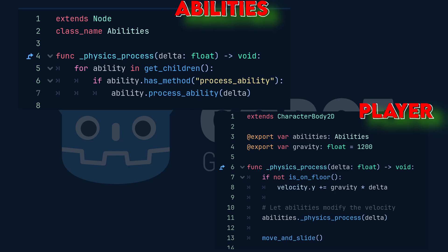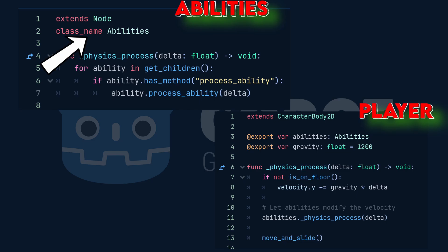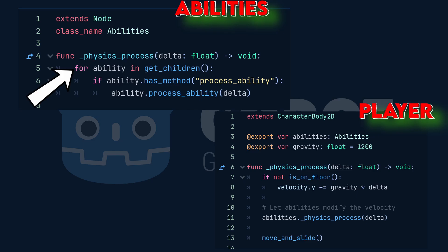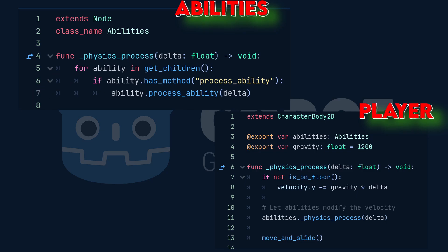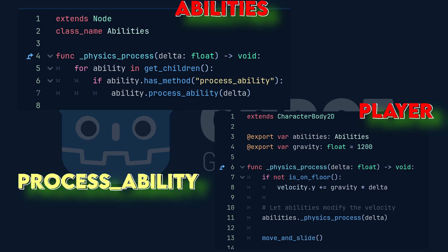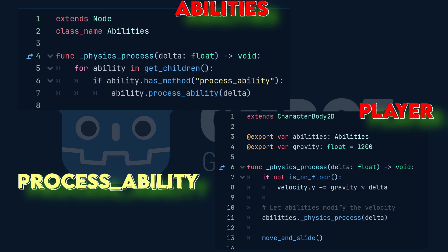Now, the ability script itself is super flexible. I gave it a class named abilities so that the player script can access it using this line. In the physics process function, it loops through all of its child nodes and checks if it has a process ability method, and then calls it. Again, it does not know what these abilities are. It just requires that they are there and trust them to do their job.